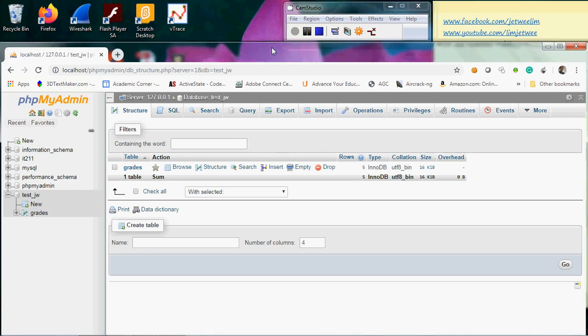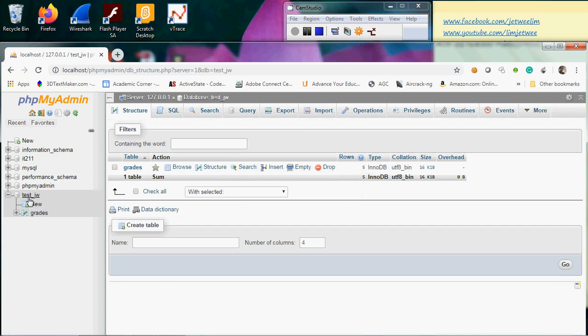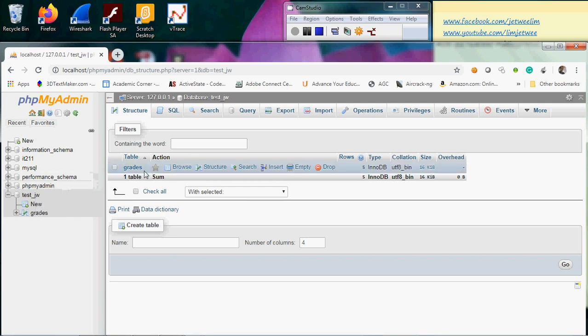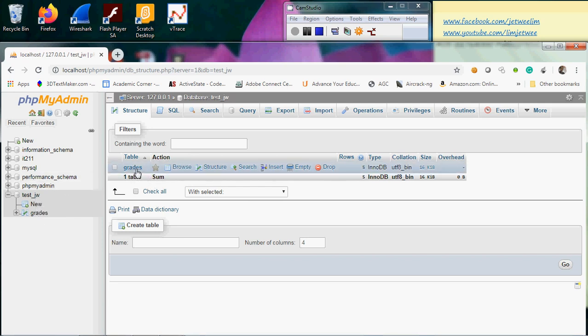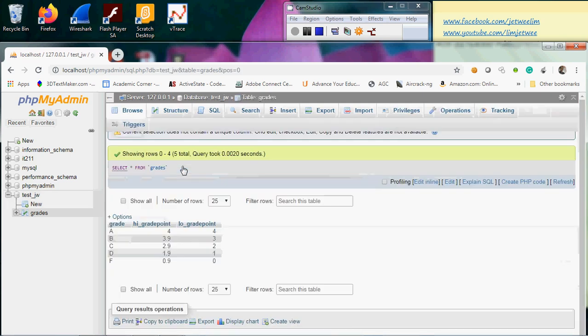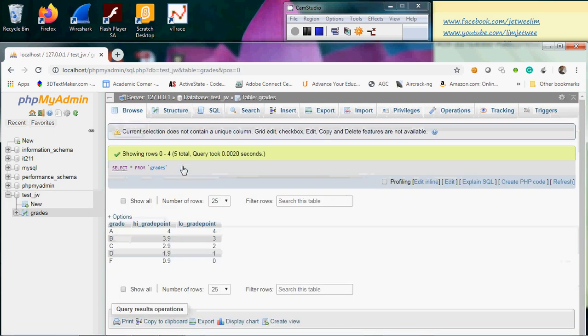I already have phpMyAdmin running and I'm looking at my test database called testJW. Inside this database I created one table called grid. I'm going to browse this table and notice